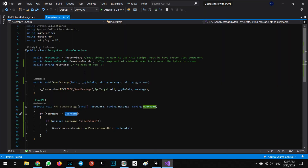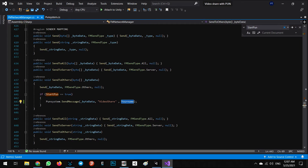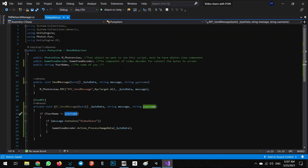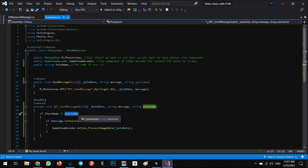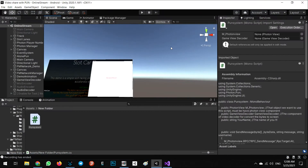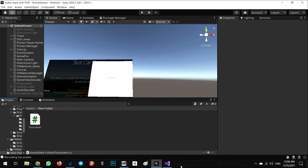Now imagine that in FM network manager user two sends the bytes, video share, and their name to the server. In my written sent message RPC I receive this message with byte, byte list, message, and yourName equal user two. User two is not equal to user one, so we decode it and we can see the screen of user two on my PC, Android, Quest, or anywhere.